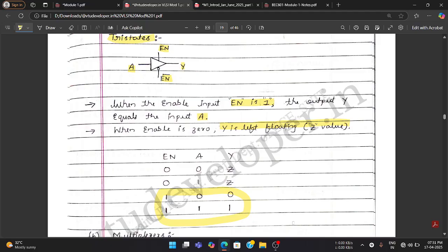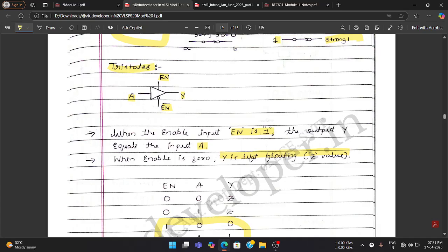That is all for this video. In this video we have discussed concepts related to tri-states, tri-state inverters, transmission gates, and pass transistors, and we have seen the behavior with the input provided under all these conditions. These are theory parts which you need to know as they are in the syllabus. In the next video we are left with only a few concepts of this first module, which we are going to wrap up in the upcoming two videos. Stay tuned, like, share, subscribe, and keep supporting. All the best!